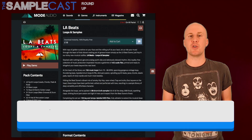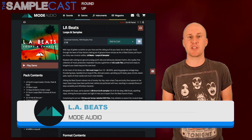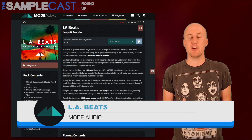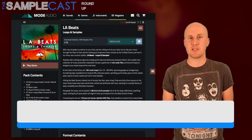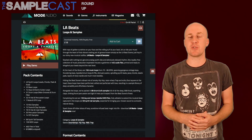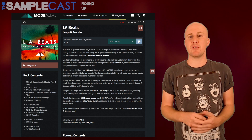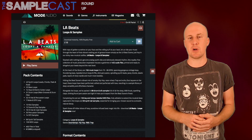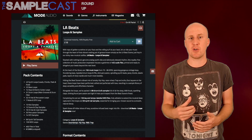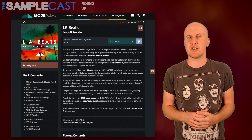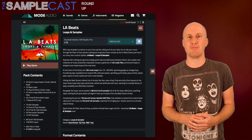Mode Audio have got a new pack called LA Beats. It's got a nice summery feel, loads of drums, key patterns, leads and bass. Due to the Mode Audio style, you also have a lot of different MIDI loops included as well. So that's a great pack for hip-hop and soul — kind of interesting lopsided rhythms. Head to the podcast to hear an example.